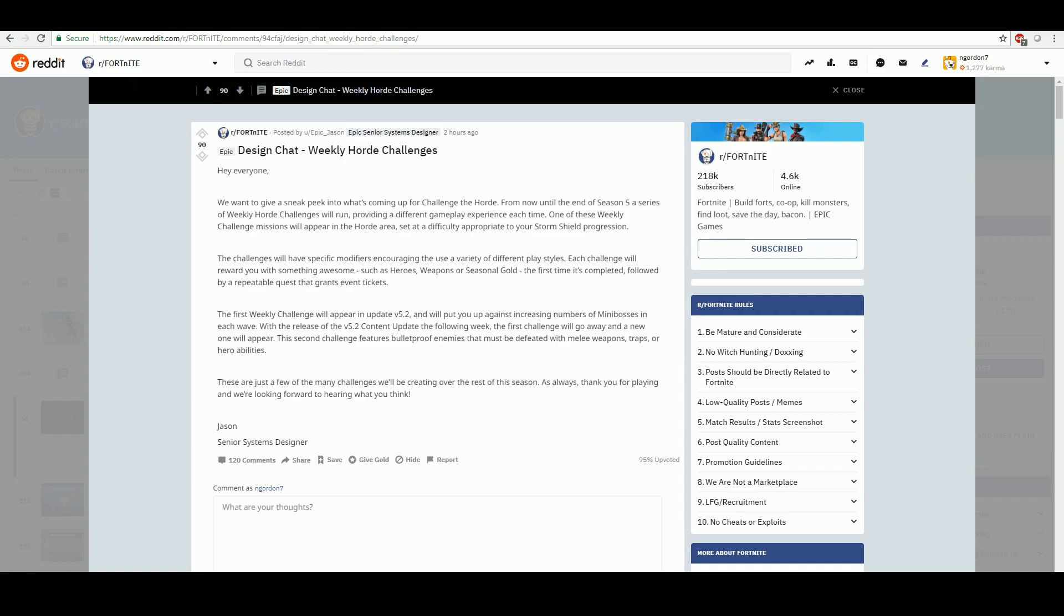The first challenge, it says it's going to put you up against increasing numbers of mini-bosses in each wave. With the release of the version 5.2 content update the following week, the first challenge will go away and a new challenge will appear. The second challenge features bulletproof enemies that must be defeated with melee weapons, traps, or hero abilities.